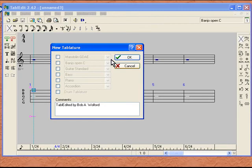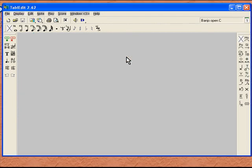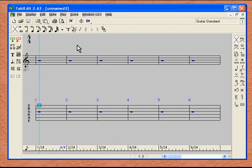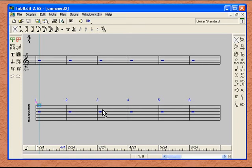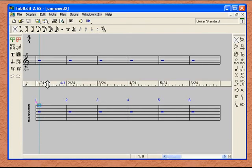Let's go back to New and open up Guitar Standard again. Click OK. Also by default, you are going to find out that when you open a new file, the program is going to give you 24 measures to start with.